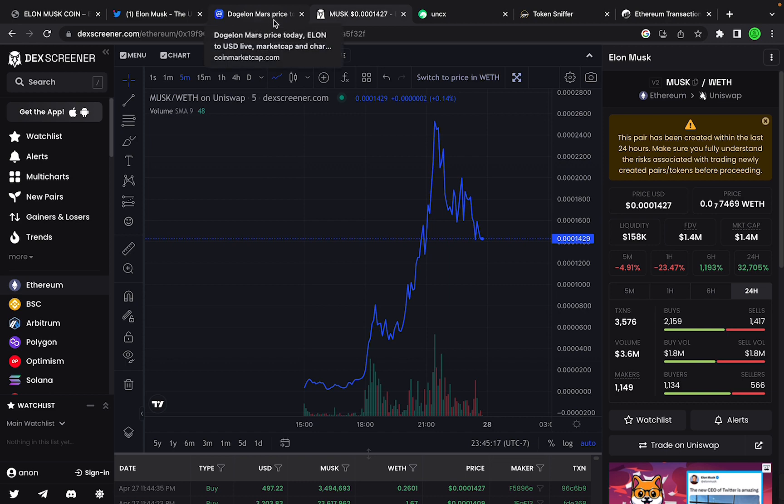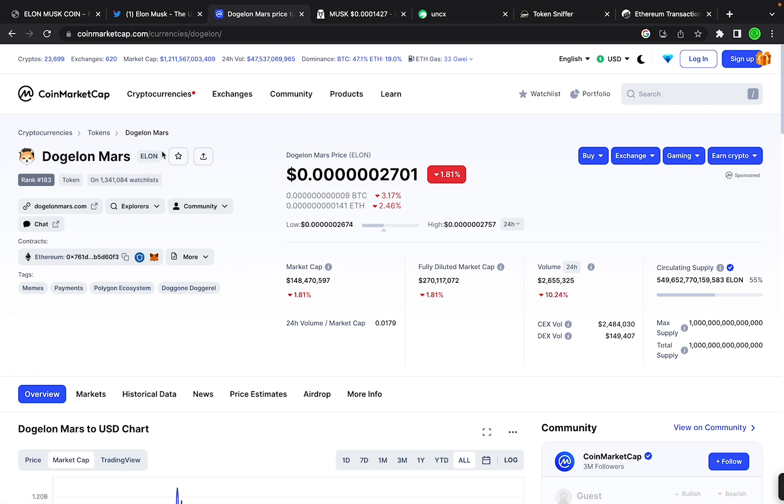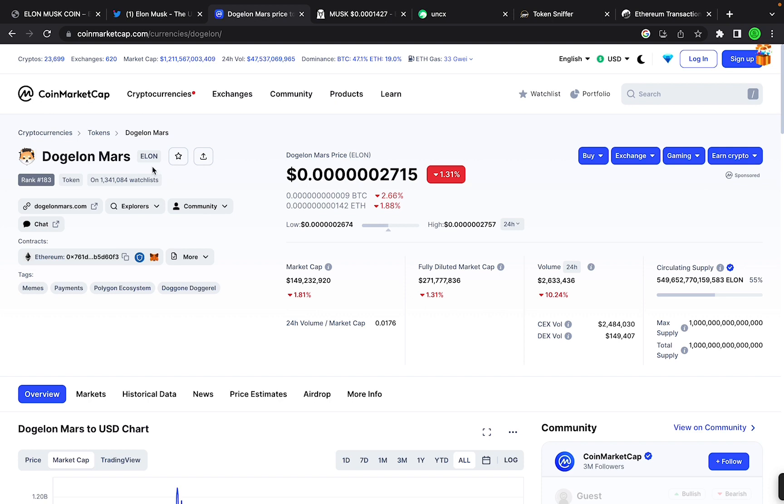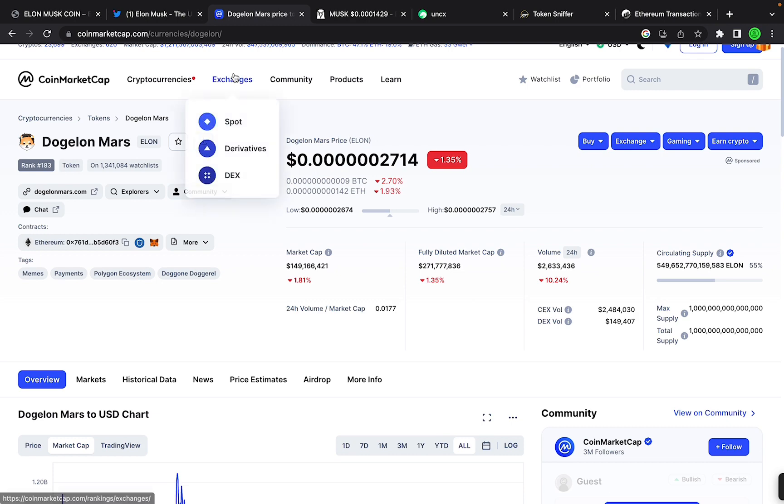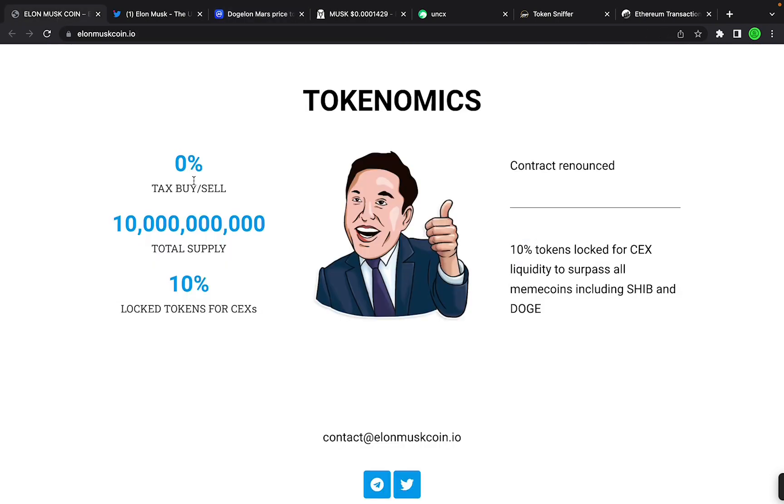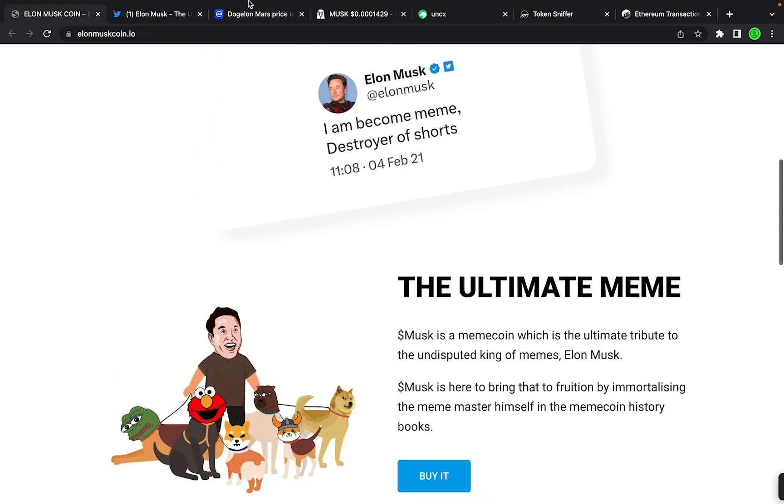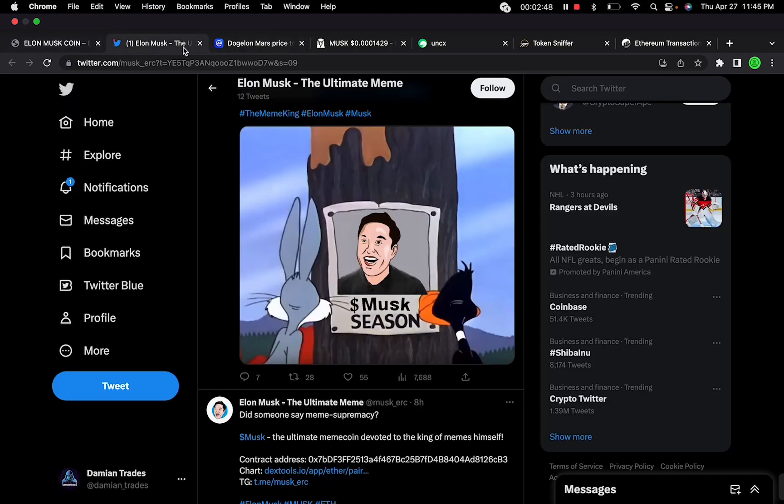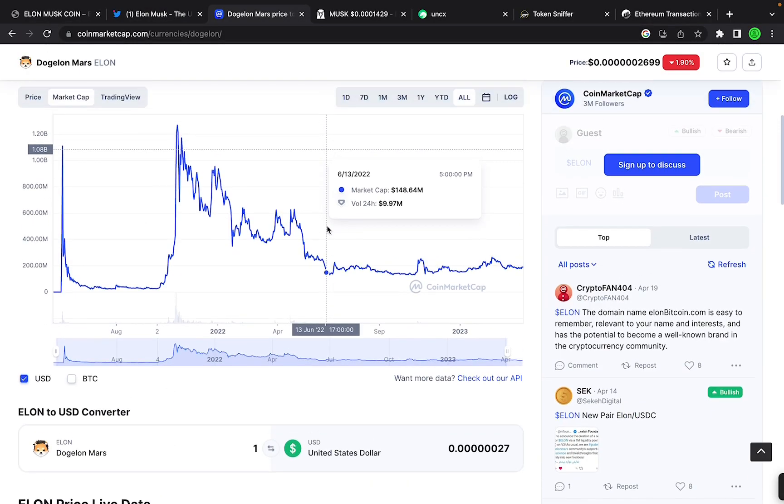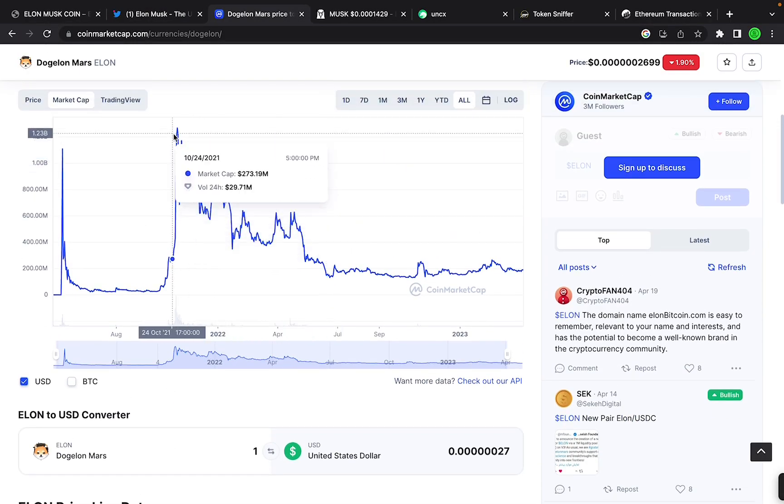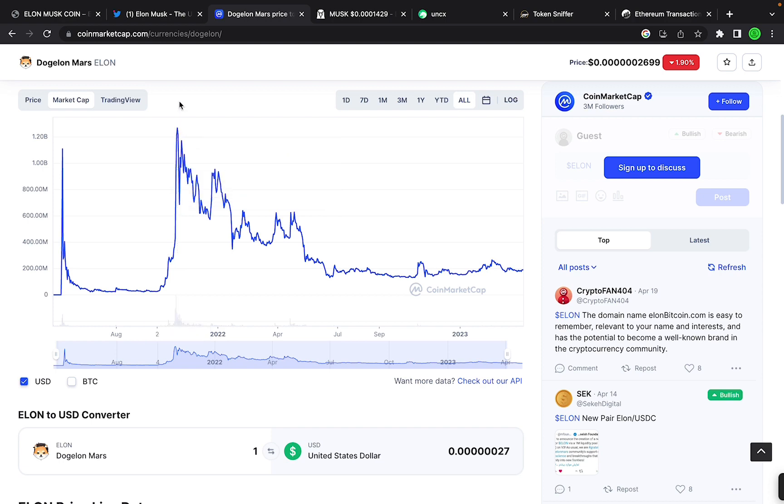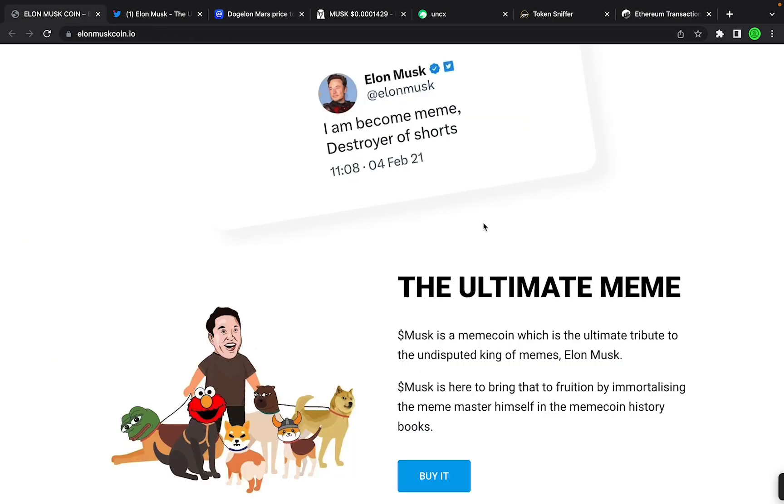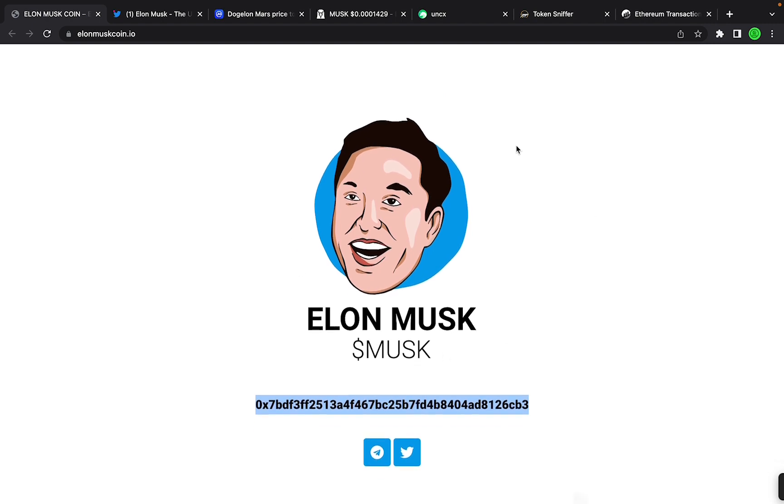Let's compare this to Dogelon Mars. The reason why I'm comparing it to this is because this is the coin that has done the best out of all of the Elon Musk related, you know, name related coins. This has ticker symbol ELON and this one has ticker symbol MUSK. So Dogelon Mars did 1.2 billion market cap at its all-time high. So I've never seen a token directly related, I mean directly named Elon Musk coin.